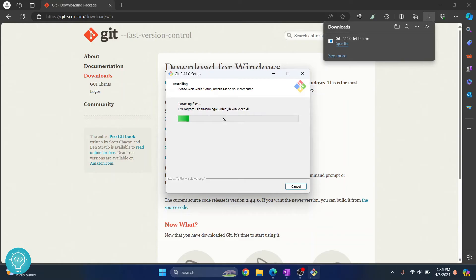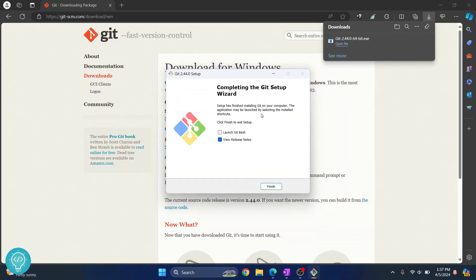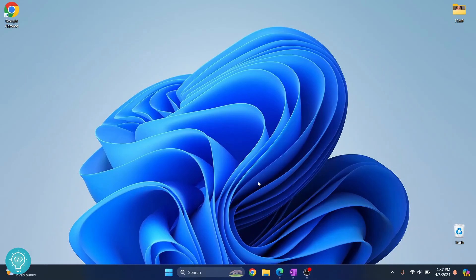Let's wait till this is finished and we will create our first Git repo. After the installation is complete you'll see this. Now you can just close this, uncheck this, and then click on finish.